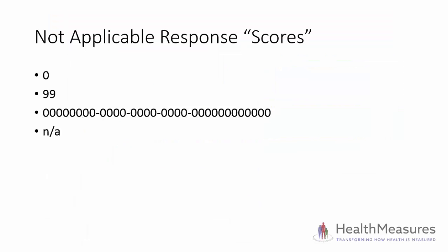Depending on the measure and where you got a copy of the measure, not applicable responses can appear as a score of 0 or 99 when all other responses are scored 1 to 5, can look like a long string of zeros, or as a text response like NA.